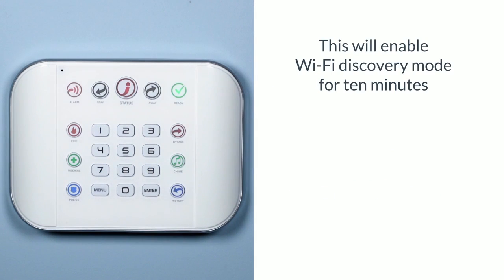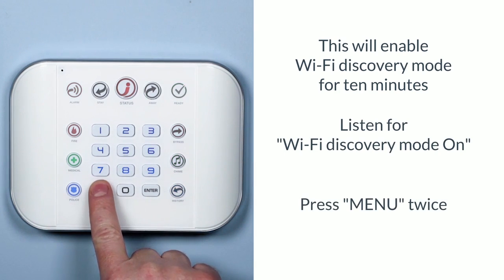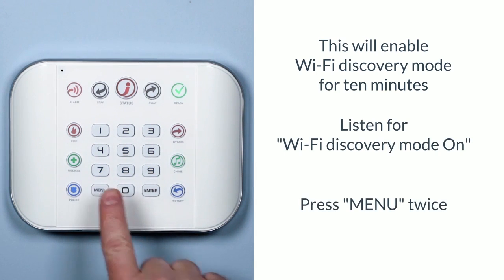This will enable Wi-Fi discovery mode for 10 minutes. Listen for Wi-Fi discovery mode on, then press menu 2 times to silence the hub.